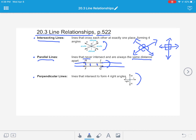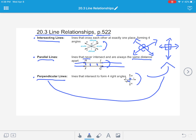Perpendicular lines is our next vocabulary word. Perpendicular lines are lines that intersect to form four right angles. So like I mentioned, these are intersecting lines, but more specifically their name is perpendicular lines because they make four right angles.